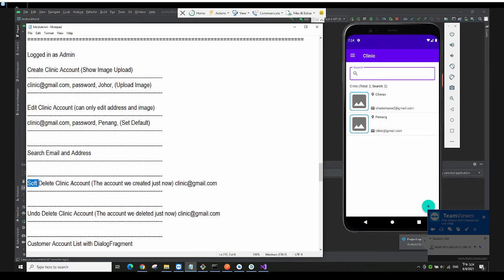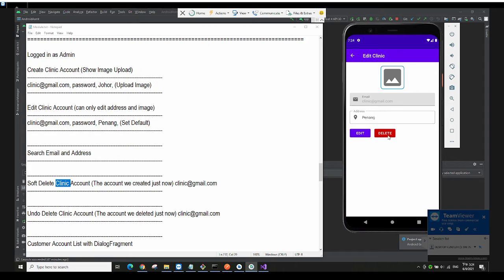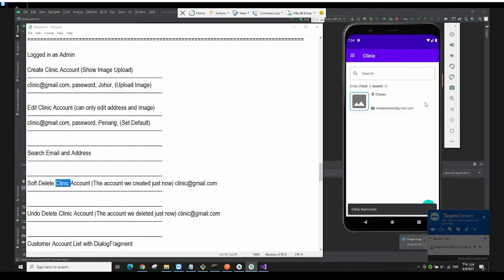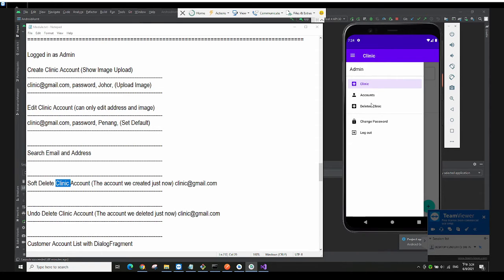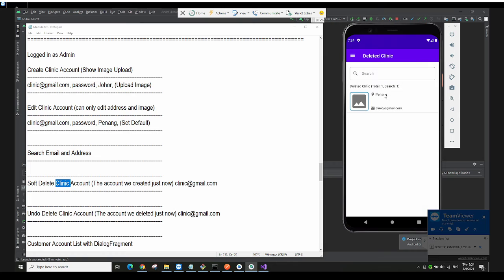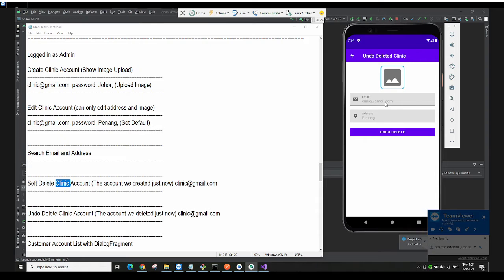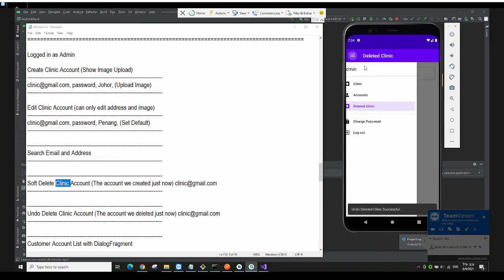We also have soft delete for the clinic account. If I want to delete a clinic, I click on Delete. But this isn't permanently deleted — it's a soft delete. You can retrieve it by clicking on 'Deleted Clinics', which lists all deleted clinics. Then click on it and press 'Undo Delete' to restore it.